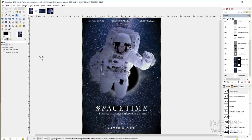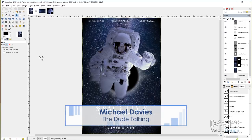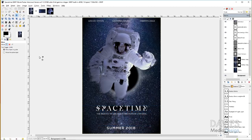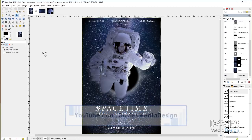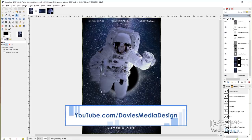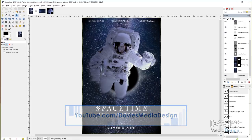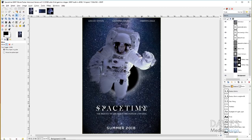Hello and welcome to yet another tutorial by Davies Media Design. My name is Michael Davies and today I'm going to be showing you how to make this movie poster in GIMP. This is a fictitious sci-fi movie called Space Time. We've got a lot of cool effects — an astronaut floating, a black hole, a galaxy in the background, the names of our movie stars, a release date, and a nice vignette around the outside. A lot of cool effects, all easy to do.